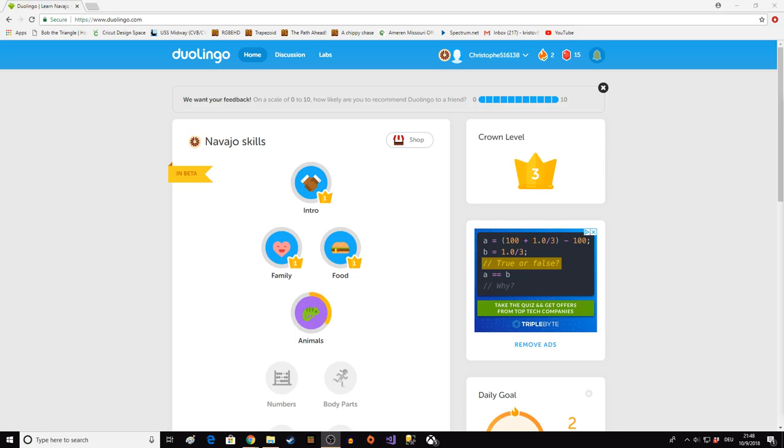Okay, Duolingo, Navajo, or as they say, Denebisad. I don't speak it very well, but I learned a little bit of it a few years ago.